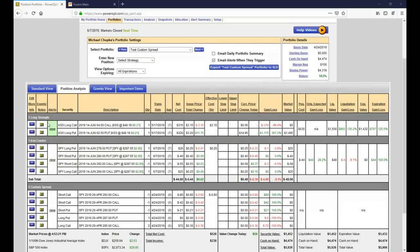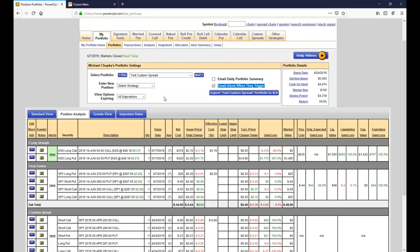That's a review of setting alerts — what alerts are available. You can have them emailed at any time, just click the box there for email alerts when they trigger. It'll happen during the day. The email alert program checks every 1.5 seconds or less — constantly going through the system. Even if you're on 20-minute delayed, it's constantly going through the data to see if an alert has been triggered.